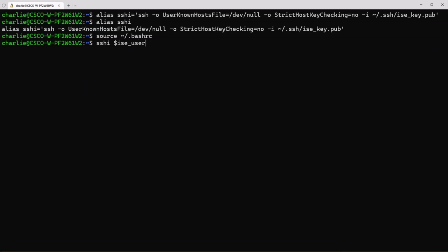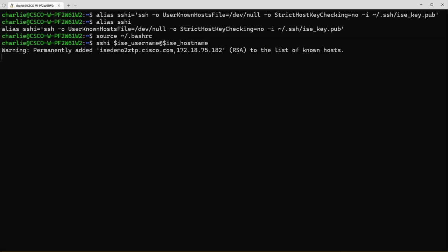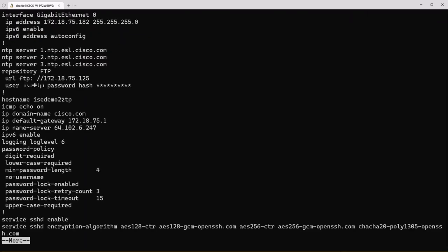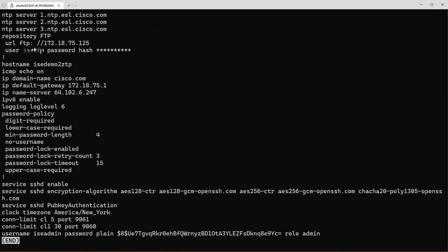Now if we log into ICE using our SSHI alias and our environment variables then you can see that as soon as we press enter here it's going to just automatically let us into ICE because that public key requires no password to log into ICE.